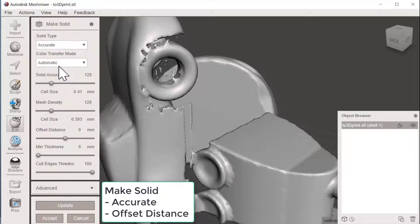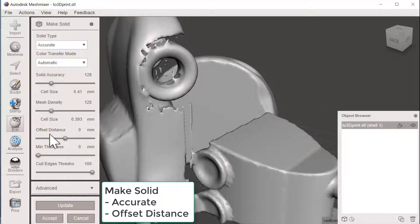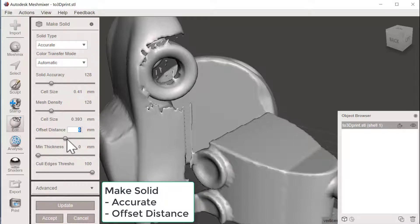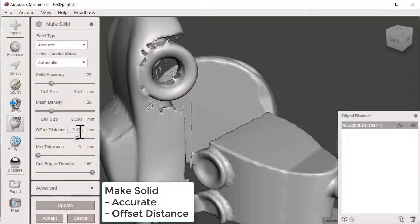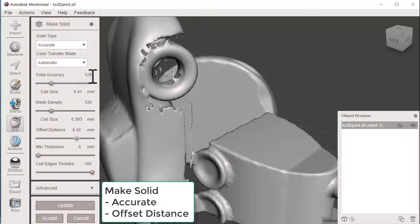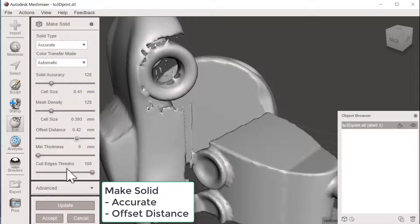And also change the offset distance a little bit. So I will just bring this to maybe 0.4, 0.5 and see what happens. And the next step would be to test to change accuracy and mesh density, but let's update and see what this will bring us.